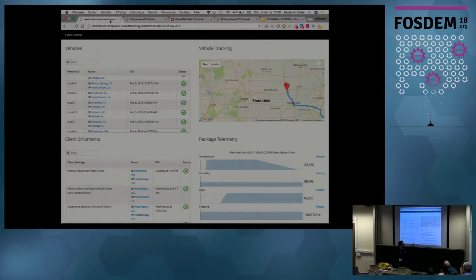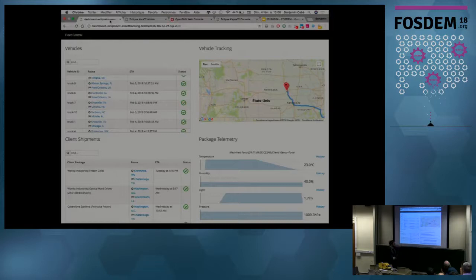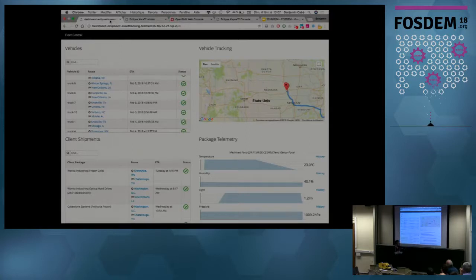Apparently the room here is way colder — or at least if you can say that — than building K where we are doing the same demo at the Eclipse booth. But this is literally the telemetry coming from the parcel, and maybe this is something that's sensitive to light. What happens if I open up the box?